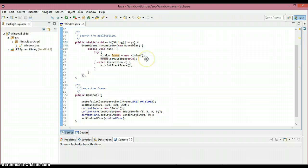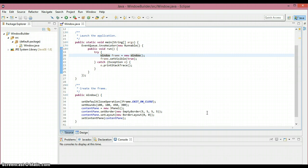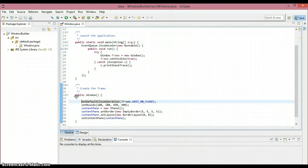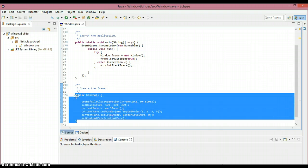Let's move into the main method. Here we are creating an object for the window class. When an object is created, Java calls the constructor first — any code in your constructor gets executed automatically. You don't need to make any special calls to a constructor method. Constructor methods take the same name as the class, and after the constructor completes it moves to the next line.